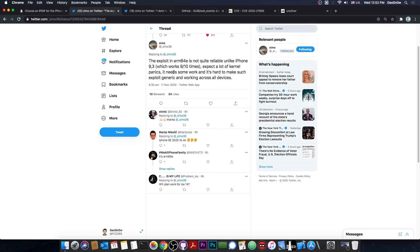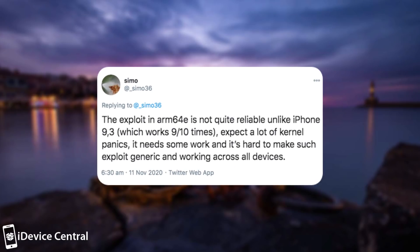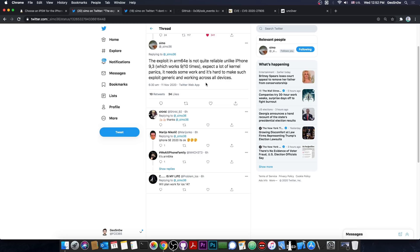In fact, Simo followed it up with this quote: the exploit in ARM64E, which is basically the A12 and A13 devices, is not quite reliable, unlike the iPhone 9.3, which works 9 out of 10 times. Expect a lot of kernel panics. It needs some work and it's hard to make such an exploit generic and working across all devices.